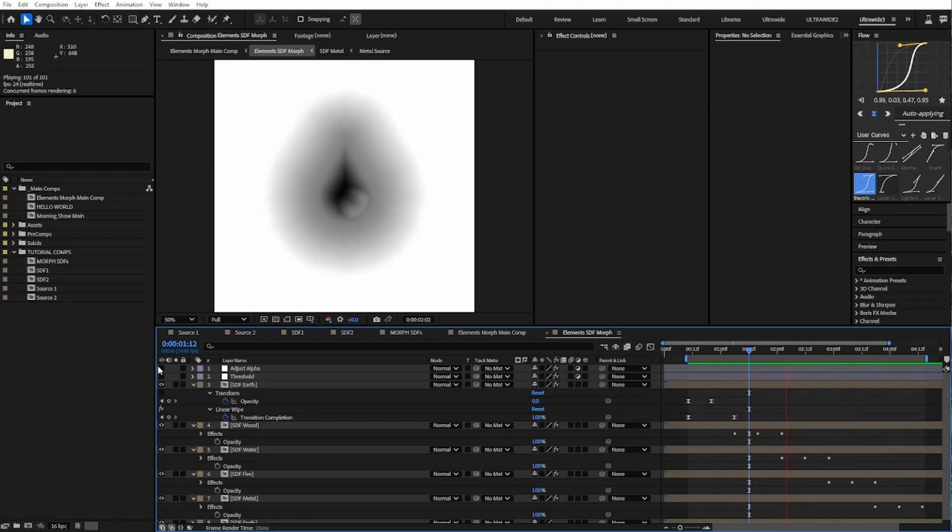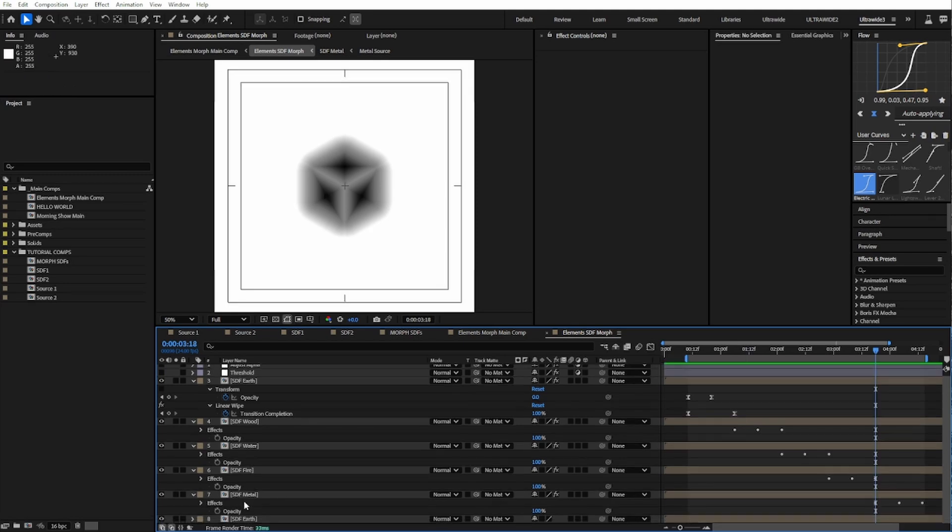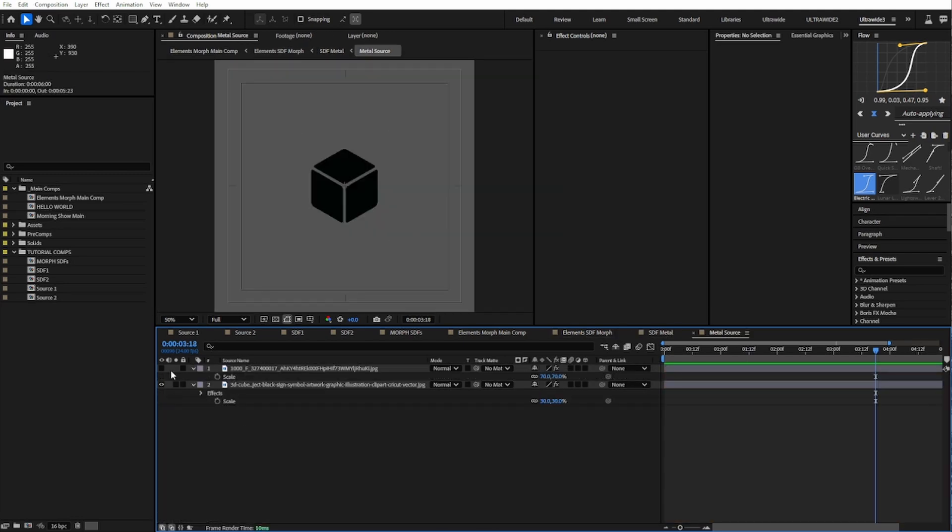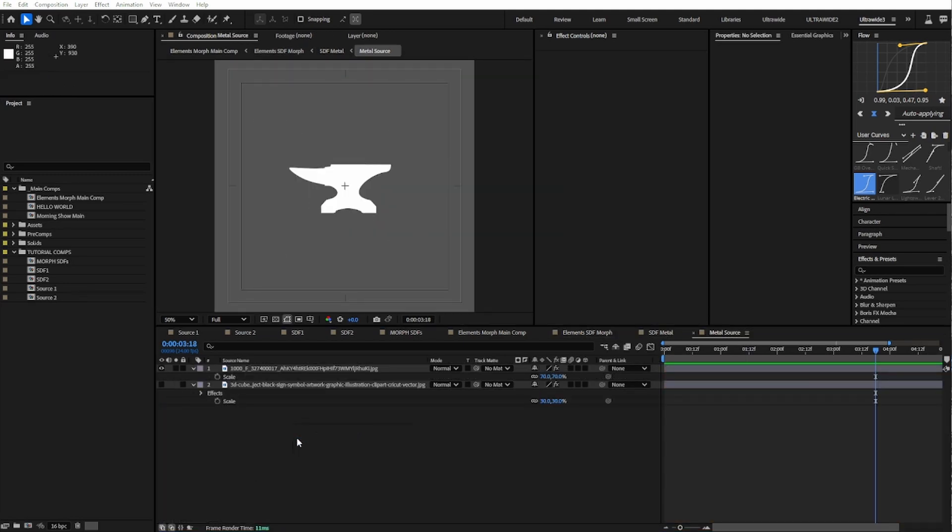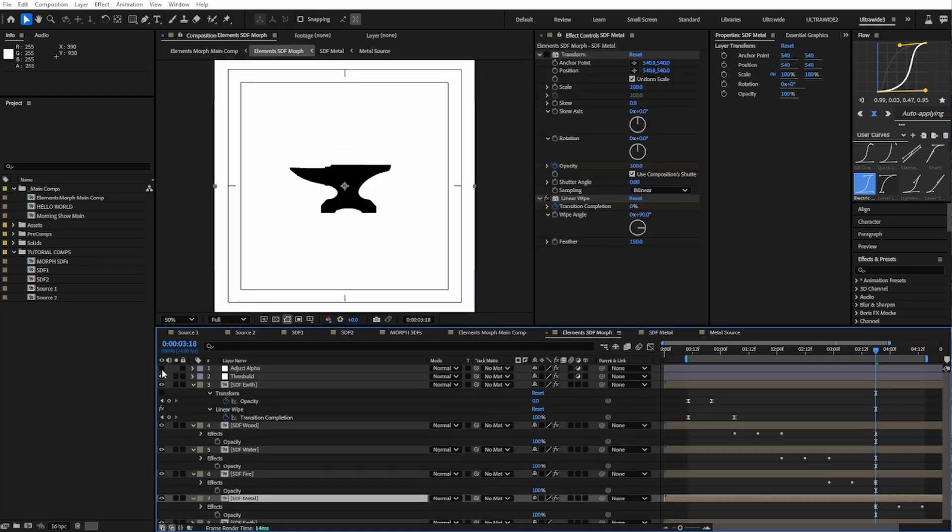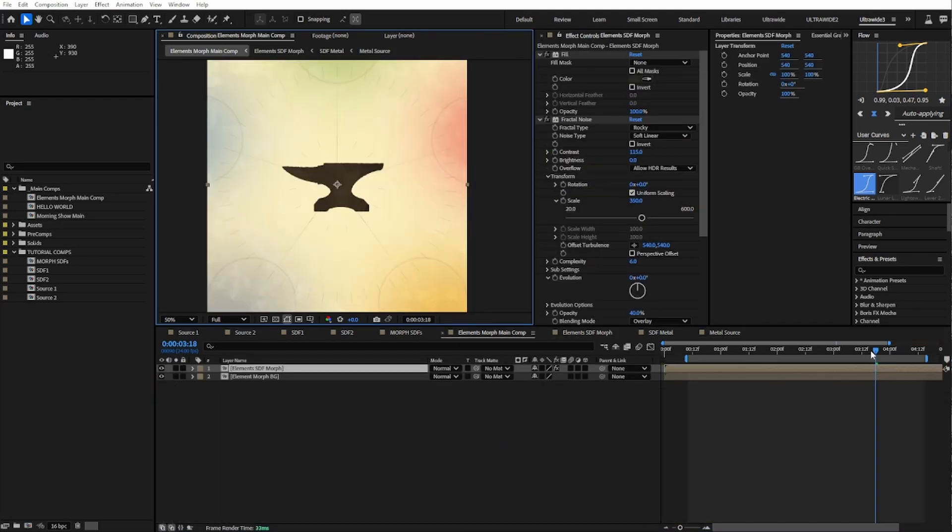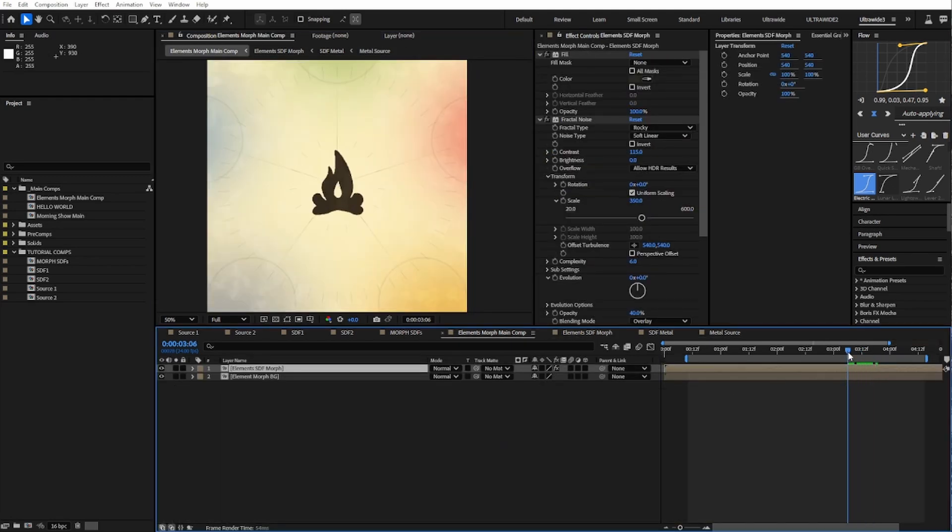Plus, because it's all procedural, let's say I didn't like this metal source, I can just swap it out for something that makes a little bit more sense. And then back in our main comp, as long as I turn these back on, I've got a whole new shape in there, and I didn't have to worry about adjusting path points.